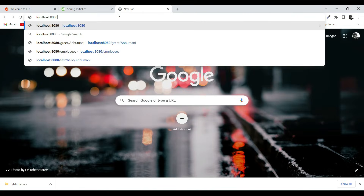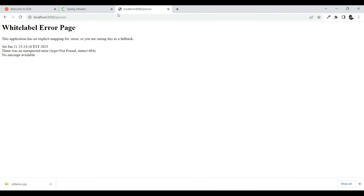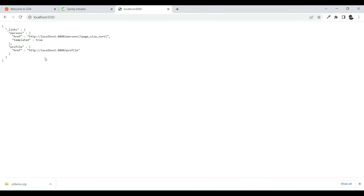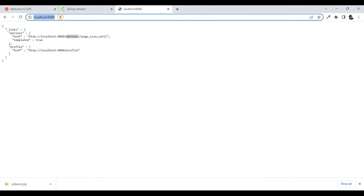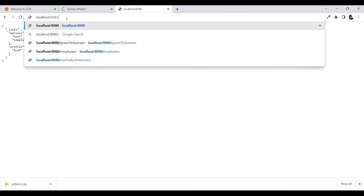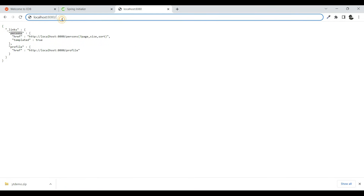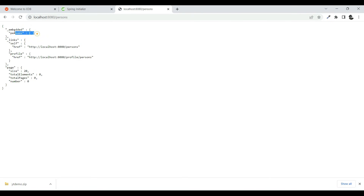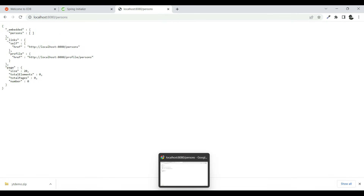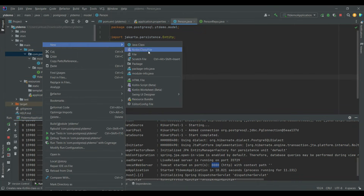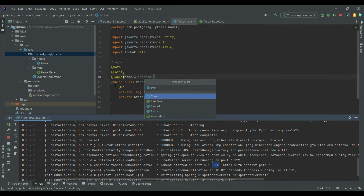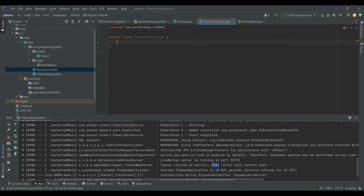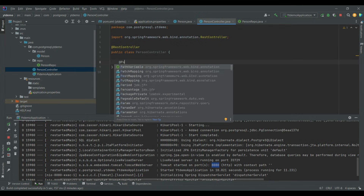Let me restart the application and hit the URL localhost:8080/person. As you can see, we have the 'persons' endpoint here and the persons list is currently empty. So let's add some values to the database through a REST controller. Let me create a class called PersonRestController and annotate it as @RestController, and we'll define a @PostMapping.